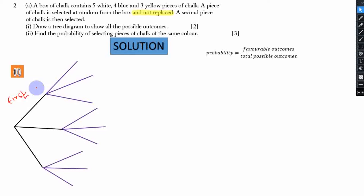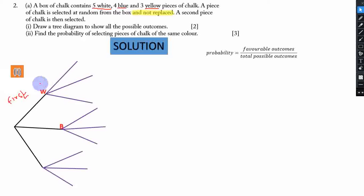Now what we are remaining with are the possible outcomes. Our first branch represents white, second branch blue, third yellow. On the first branch we use capital W, second branch capital B, then Y for yellow. On the sub-branches we label them the same way: W, B, Y on each set.